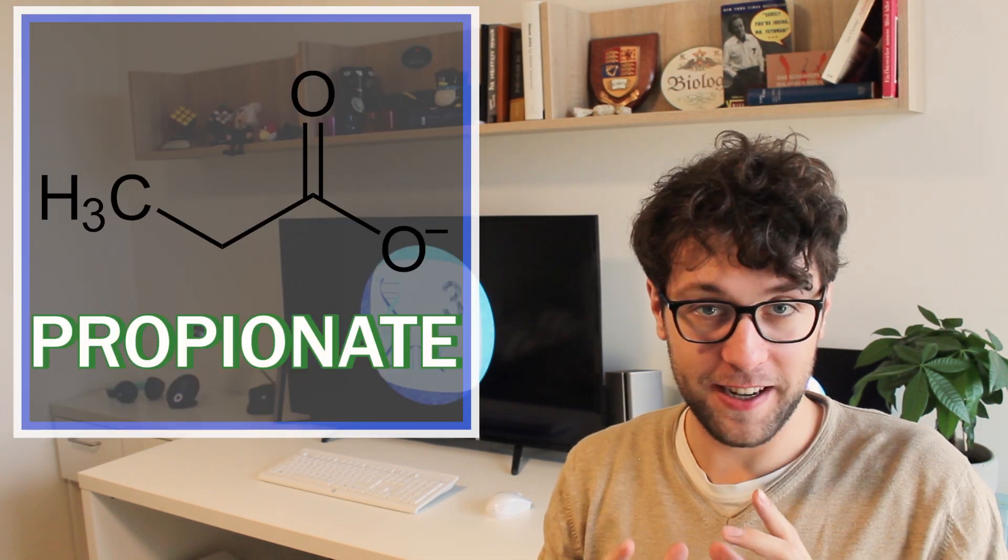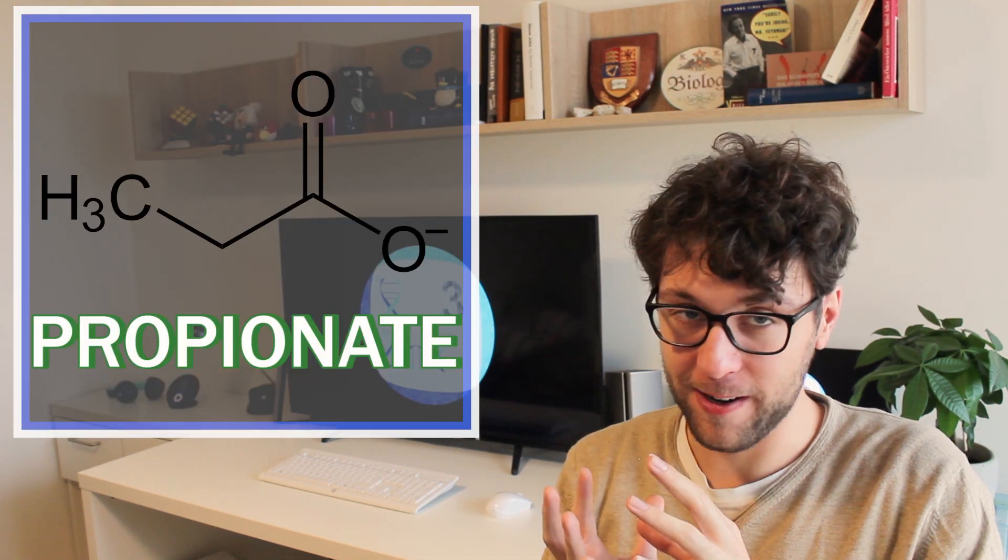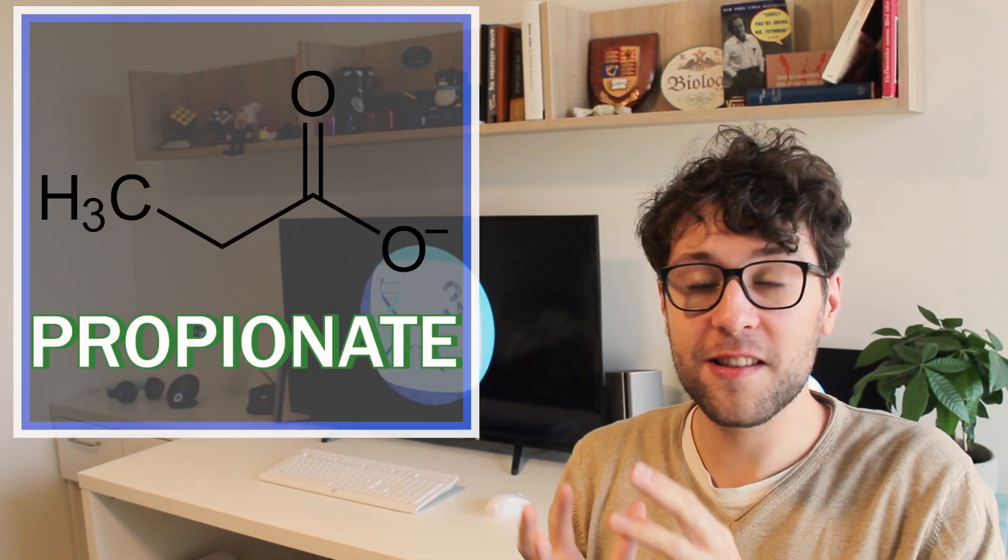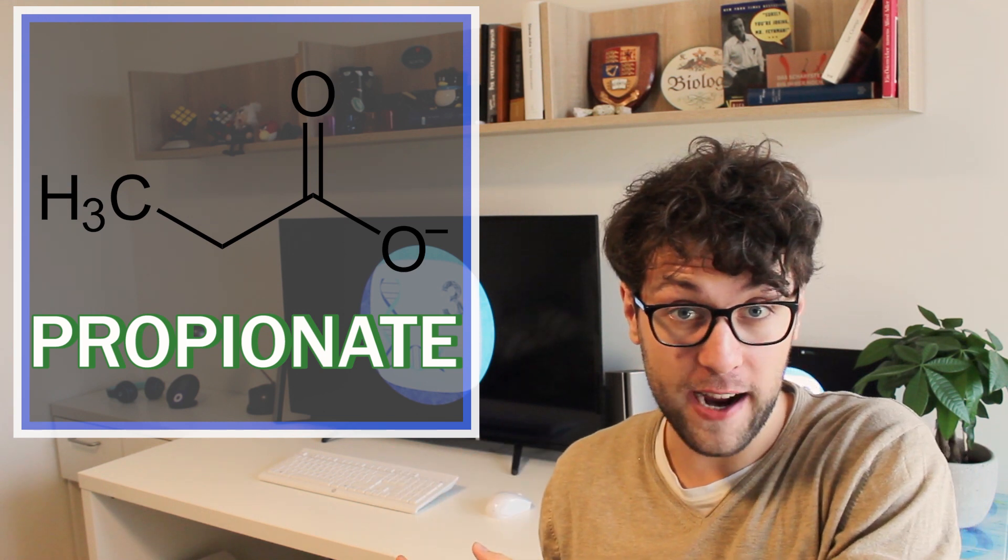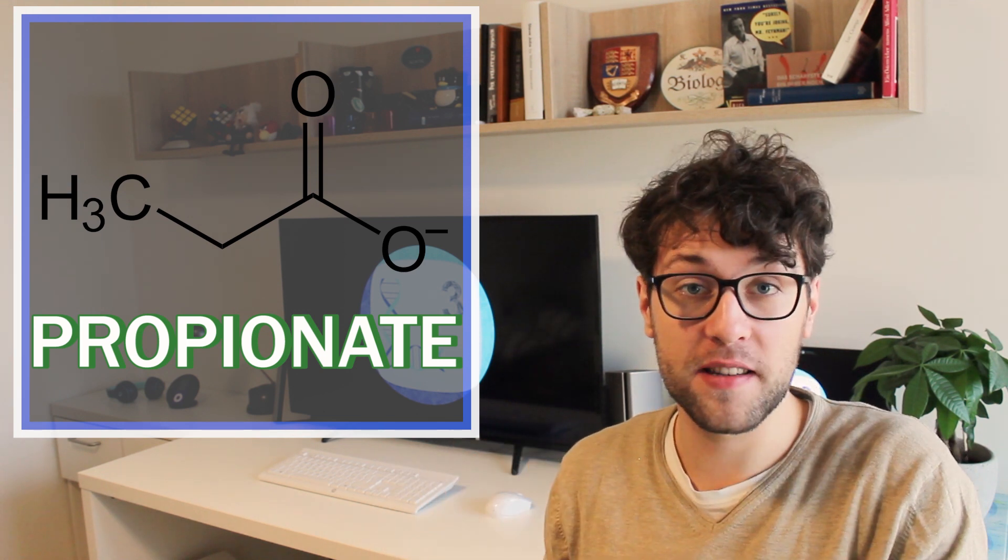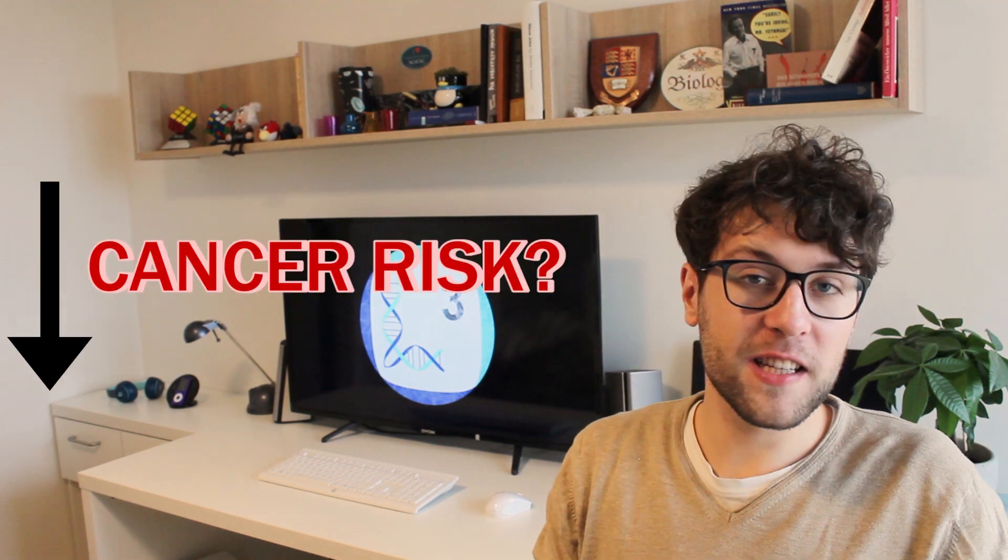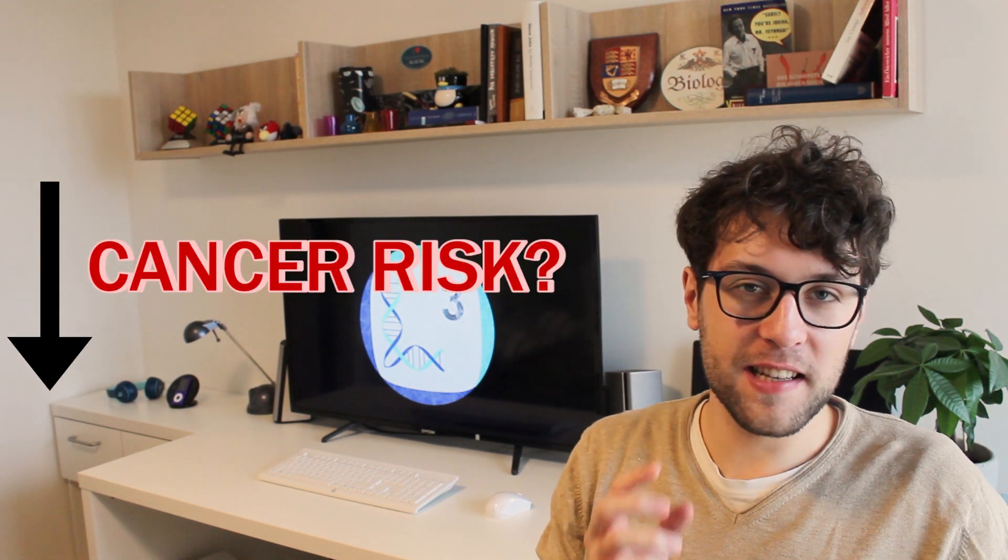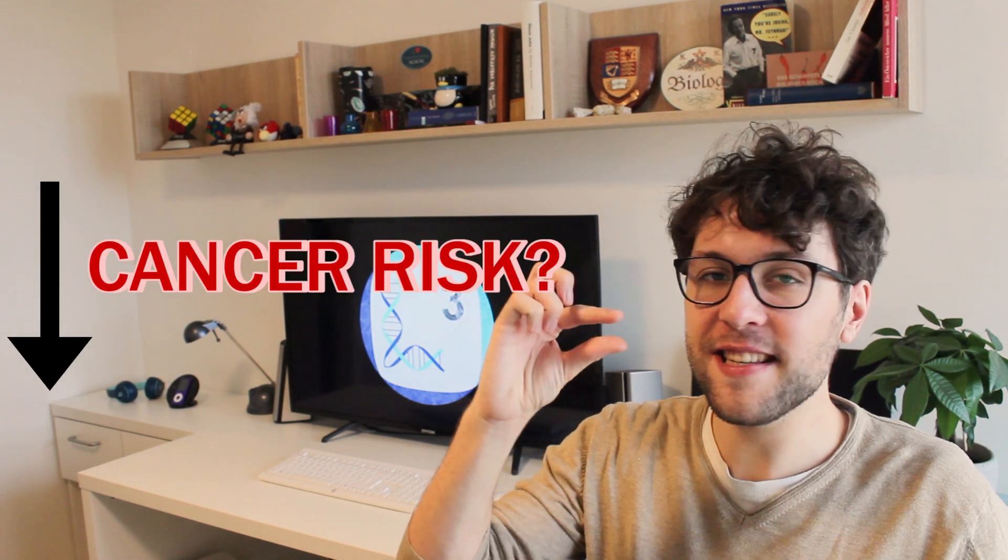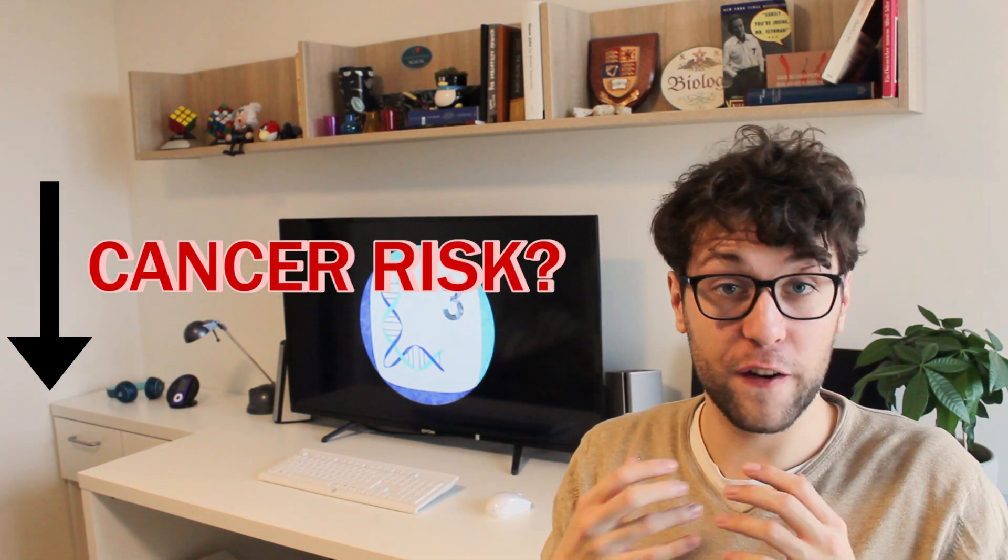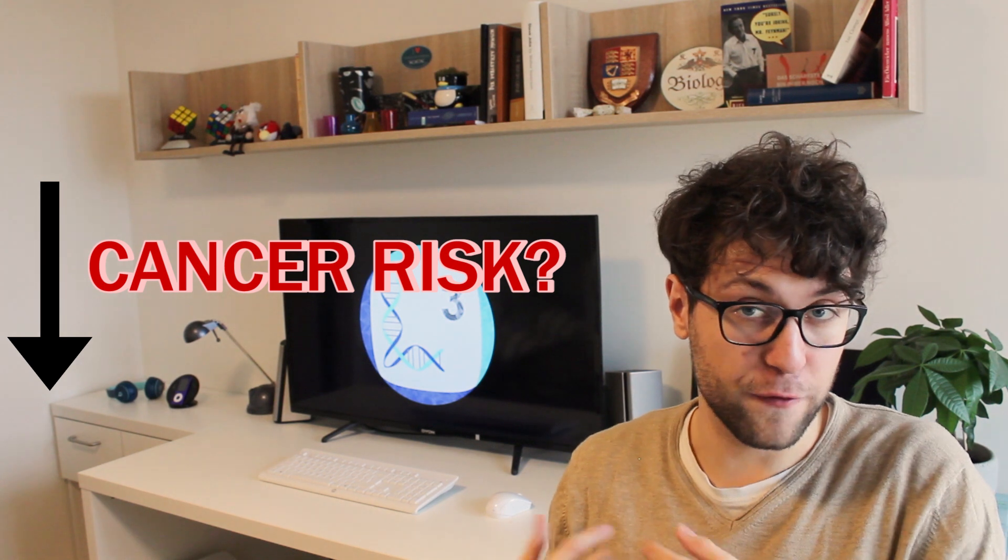Another metabolite of bacteria called propionate leads to the production of antimicrobial factors by body cells and therefore might serve as an immunoregulator. Moreover, it is speculated that this propionate might also decrease the risk of developing certain types of cancer.